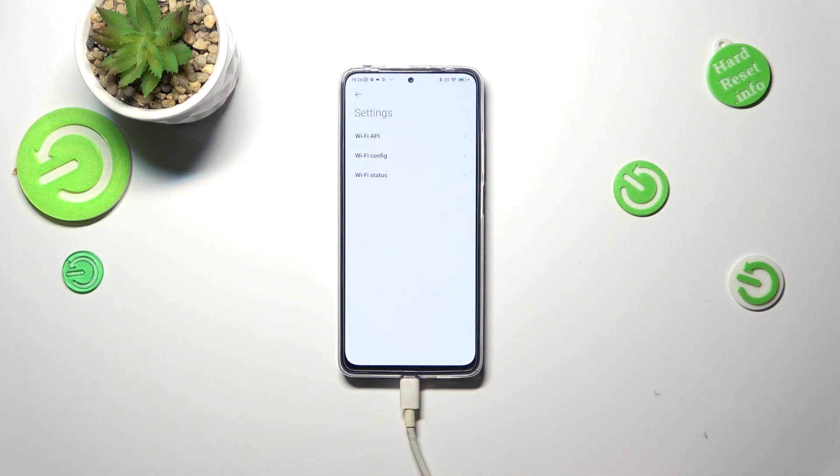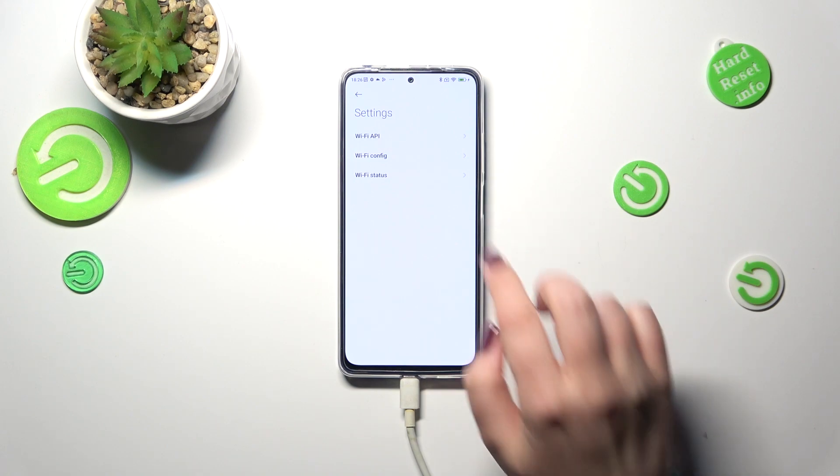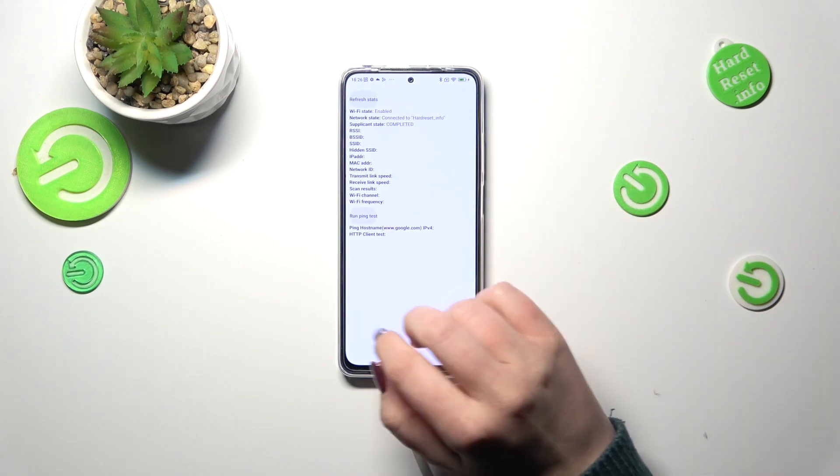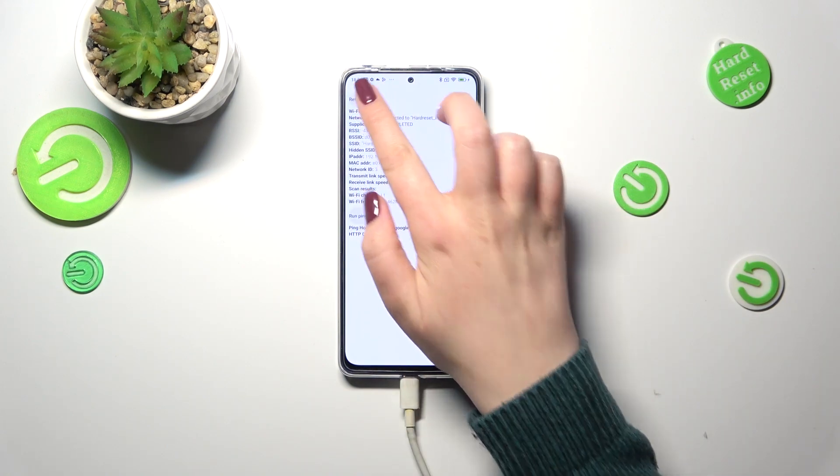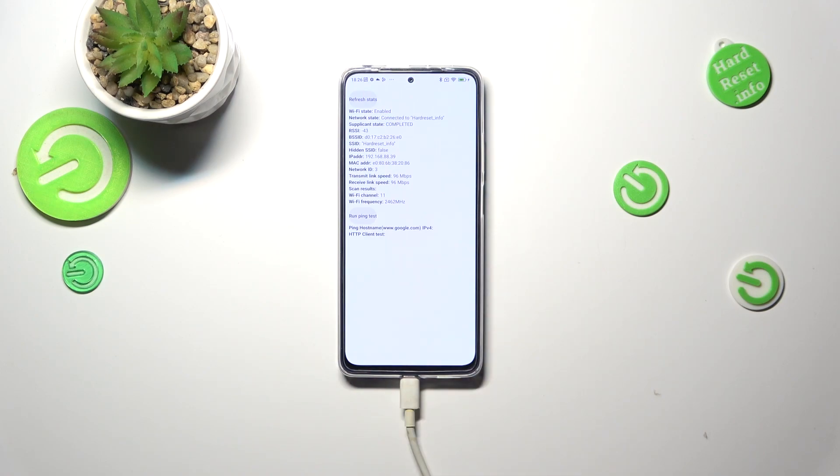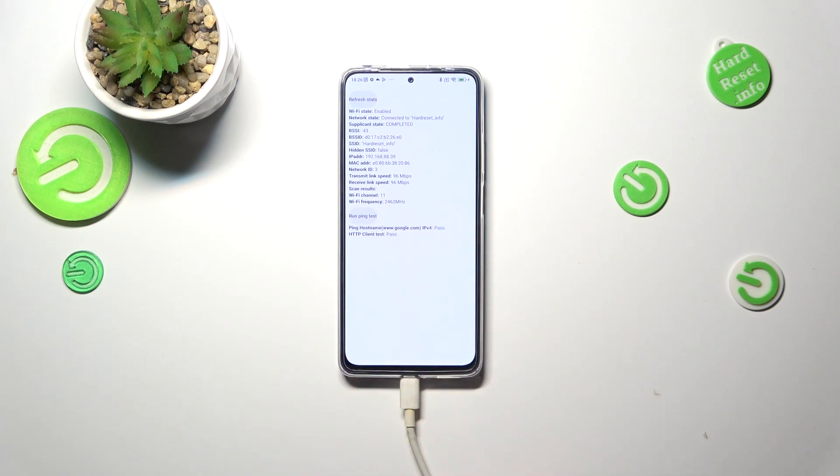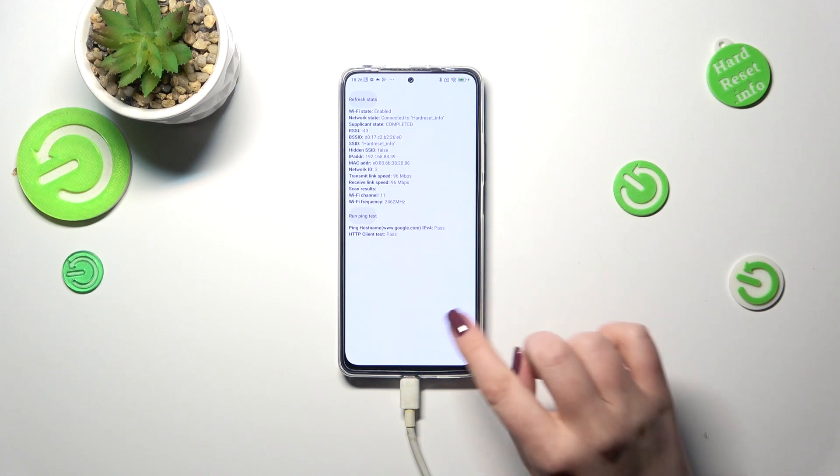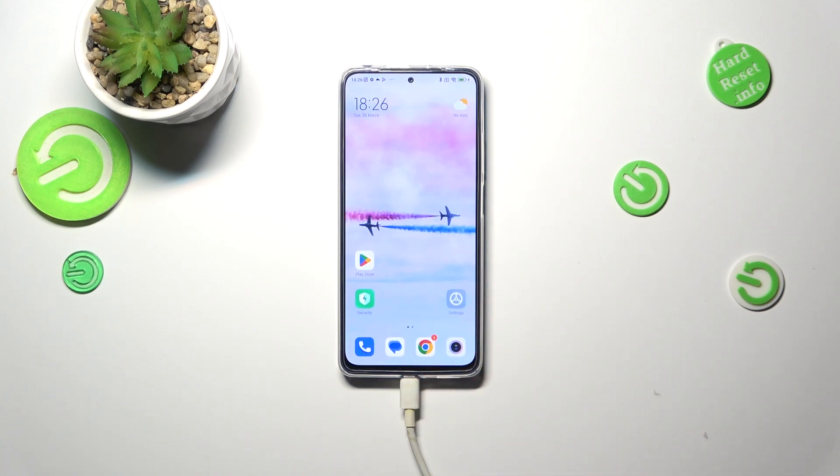Let's stop on the WiFi info. Here we've got the API configuration and the status. Let me pick for example the status. We can refresh the stats and check the connection, for example the WiFi state or the network state, SSID or network ID. We can also run this here.